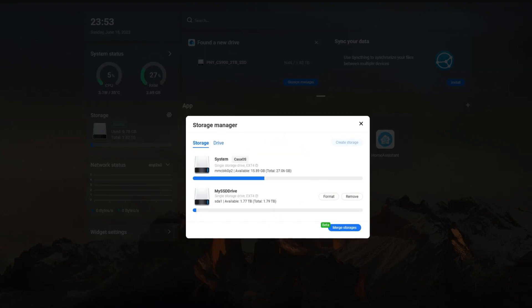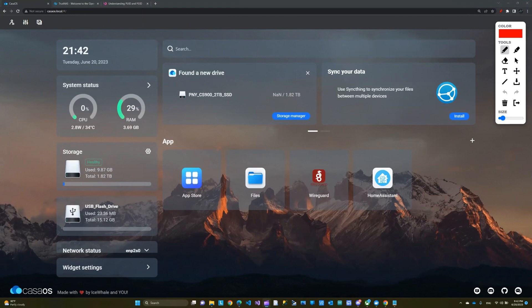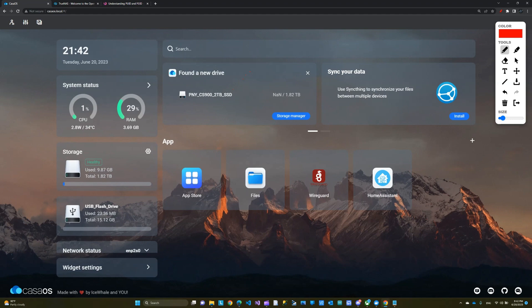Here we choose the SSD I just connected to the ZimaBoard. This warning tells me the drive will be formatted, so if you have any data make sure you back it up. We're going to click 'Format and Create.' And boom — this created the second drive. You can see it says 'My SSD Drive.' I can format it again or remove it, but it's already connected and working.